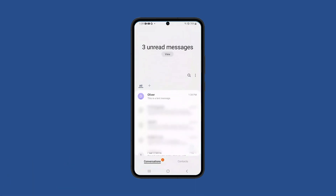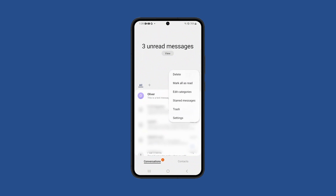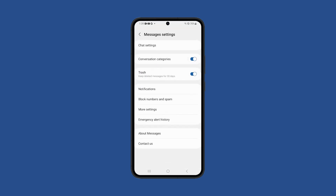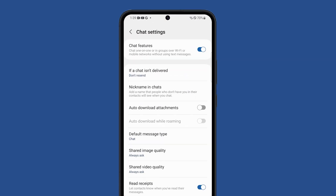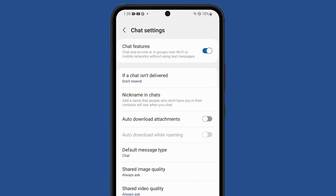Launch the Messages app and tap on the more options icon at the top right part of the screen. When the options show, select Settings and tap on Chat Settings. Then tap on the switch next to Chat Features to disable it.